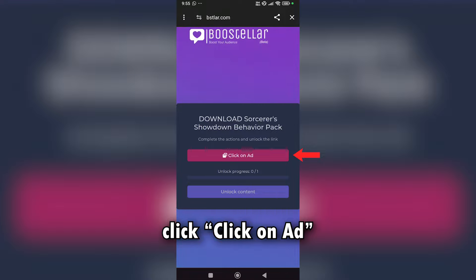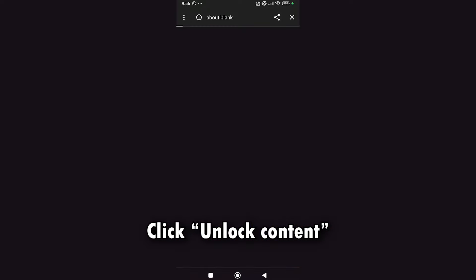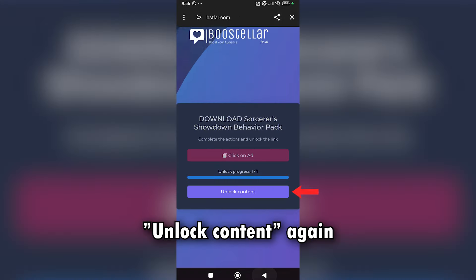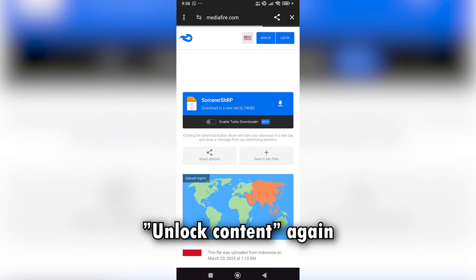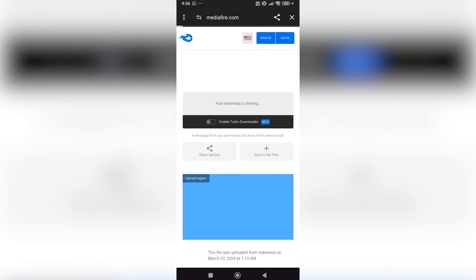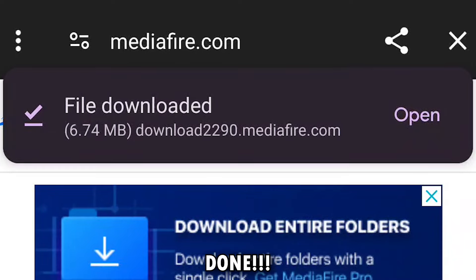Click on Add. Wait for 15 seconds then go back. Click Unlock Content and wait another 5 seconds. Go back then click Unlock Content again. Done. Here we go. Go back.